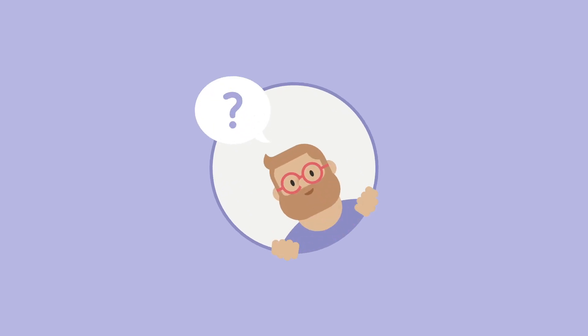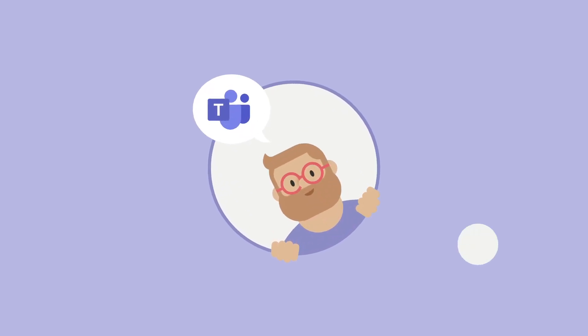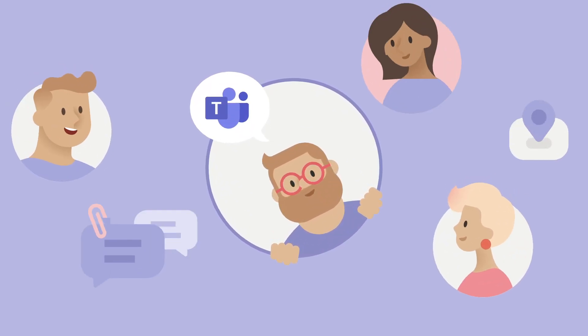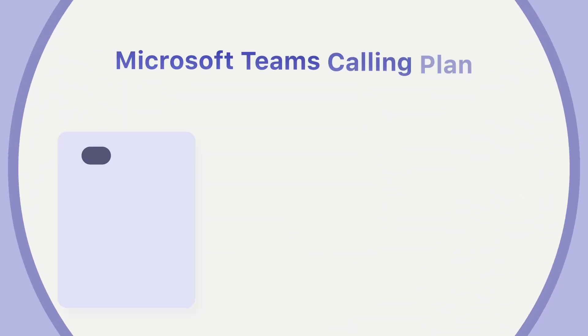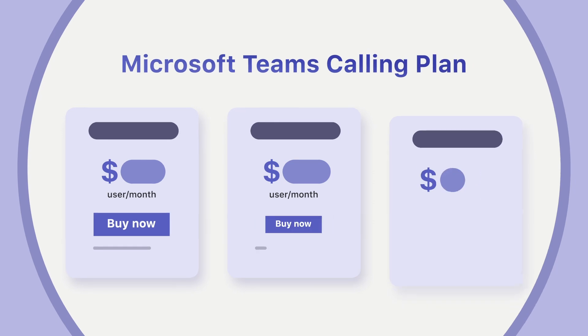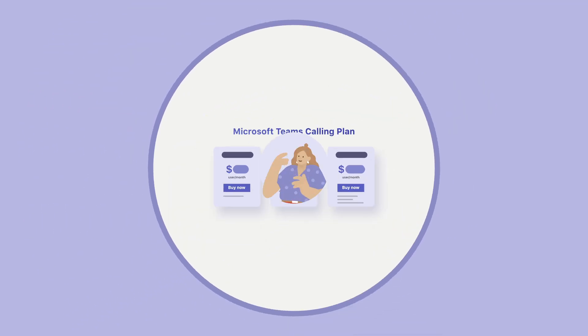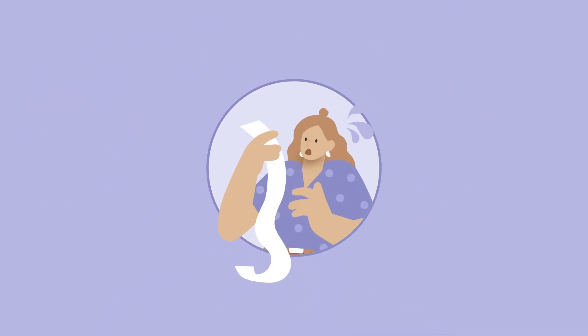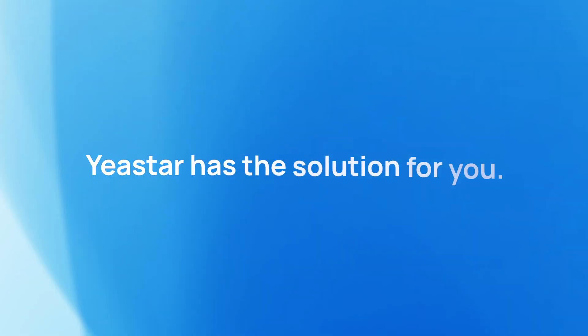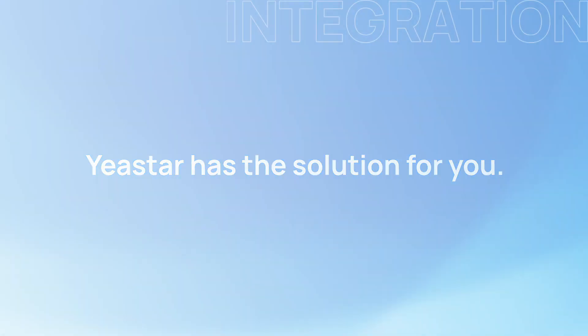Are you using Microsoft Teams for communication and collaboration, but finding the Microsoft calling plan too expensive? Yeastar has the solution for you.